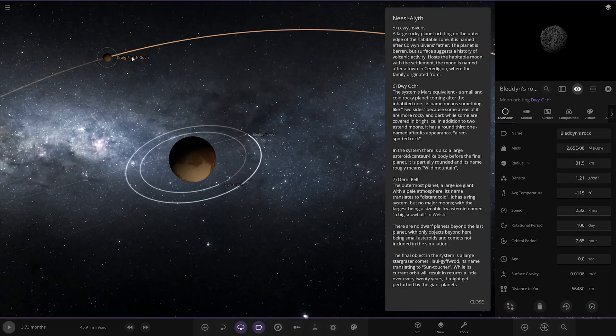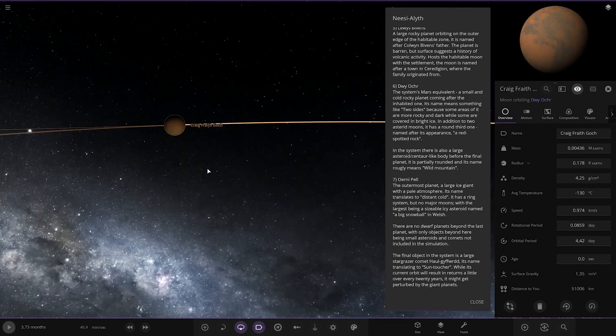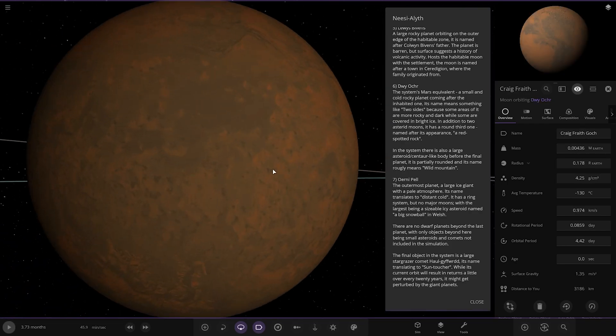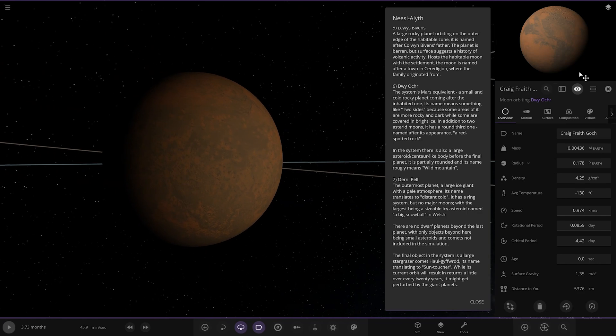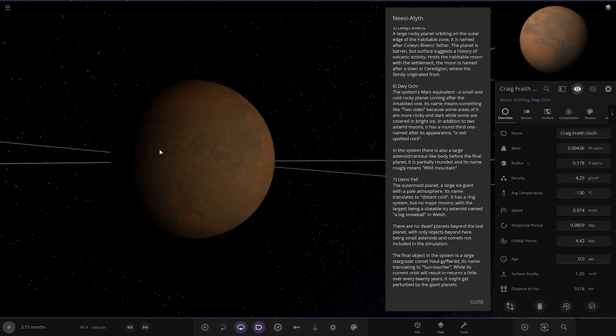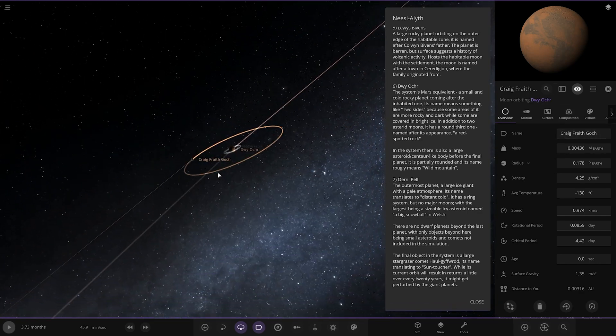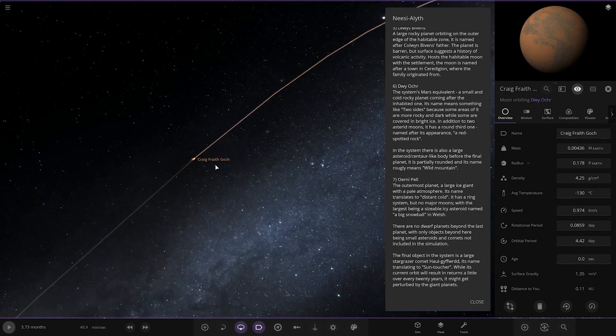So there's those there, and then you've got this one here, Craig Faithgosh, a red spotted rock. There you go.